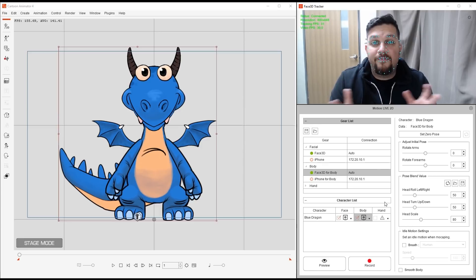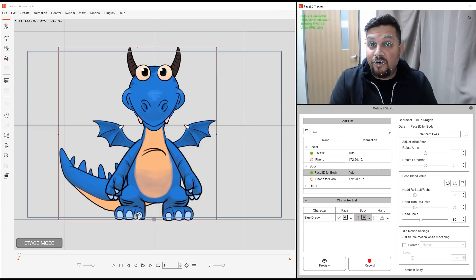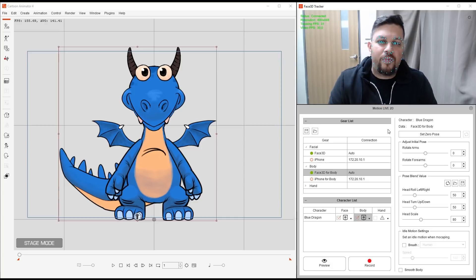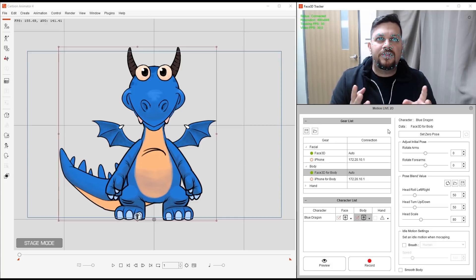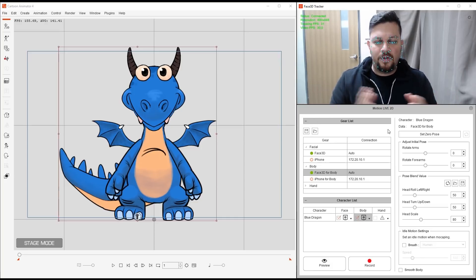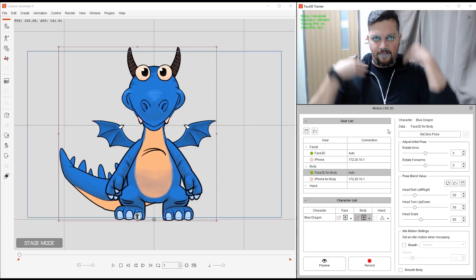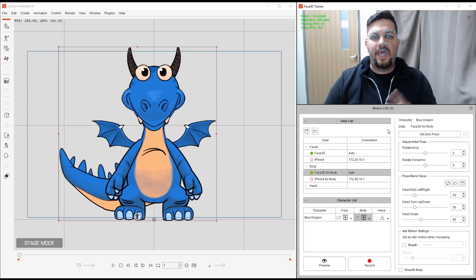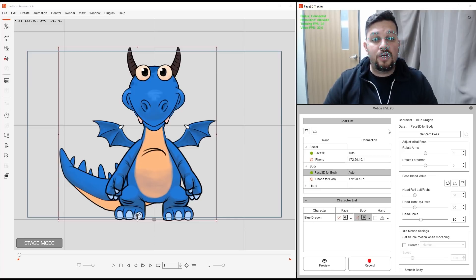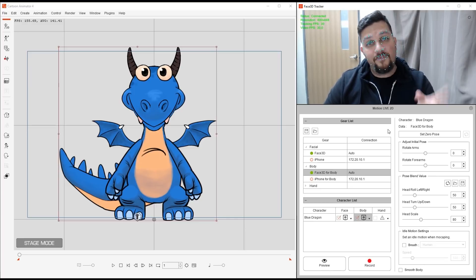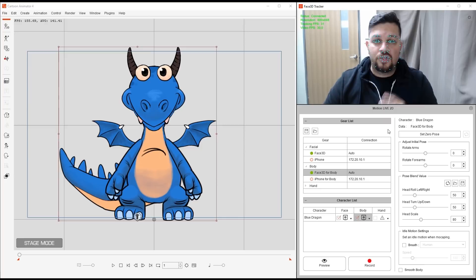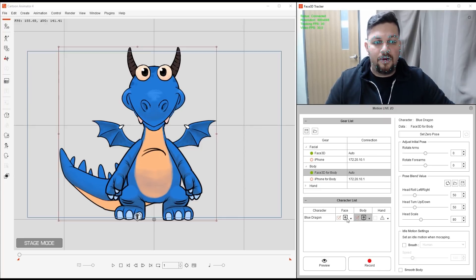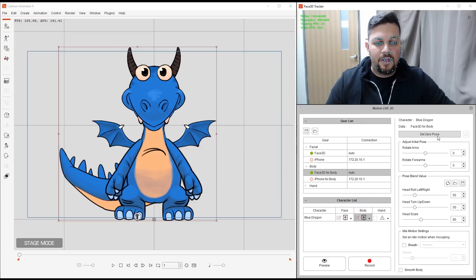Alright, so now that we have my character selected and everything is connected, we go to Zero Pose. Now if you remember from the previous tutorial, Zero Pose is basically calibrating yourself. We're going to look straight at the camera and have your body in a straight posture and you're going to calibrate with Zero Pose. Now we're going to do this for both the face and for the body. So we'll do that twice. And the way we do it is that, let's say for the face, I'll click here. You'll see that we have set Zero Pose and for the body, we also have it right there.